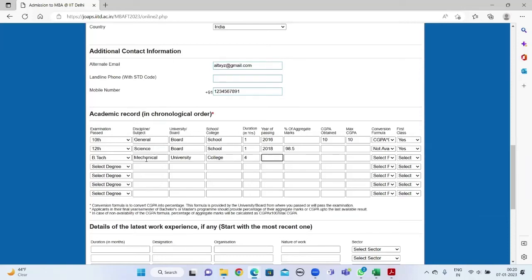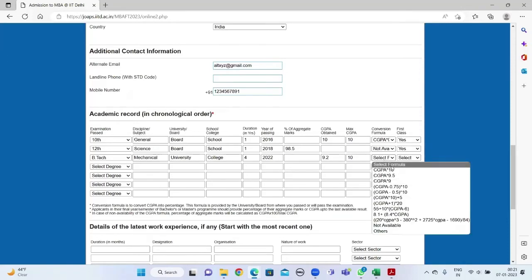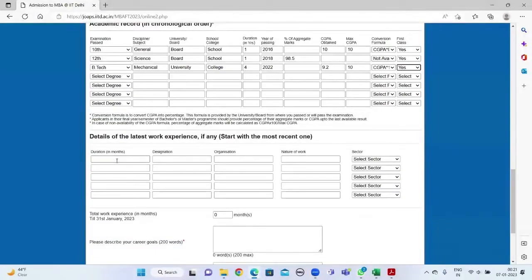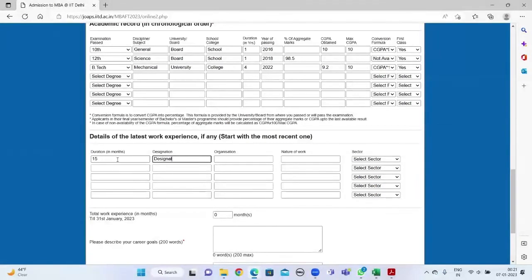For the work experience section, start with your latest work experience. Fill the duration in months, the designation, the organization, nature of work, and the sector you work for.